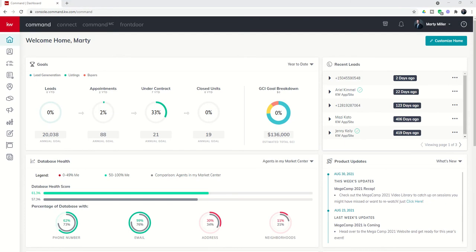Good morning, Keller Williams, and welcome back to the KW Command 66 Day Challenge 5.0. Today is day 58. Yesterday, I introduced you to the consumer applet, and today we're going to take a deeper dive into that applet and talk a little bit more about the site and app settings page, your ability to create the first part of your kw.com personal website, your agent site. We'll talk about featured listings and a few other things. So come along with me.